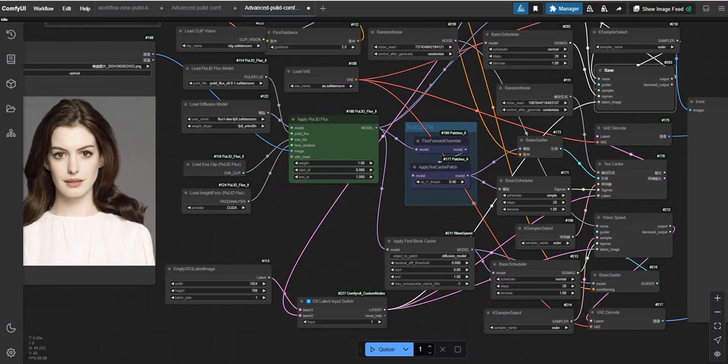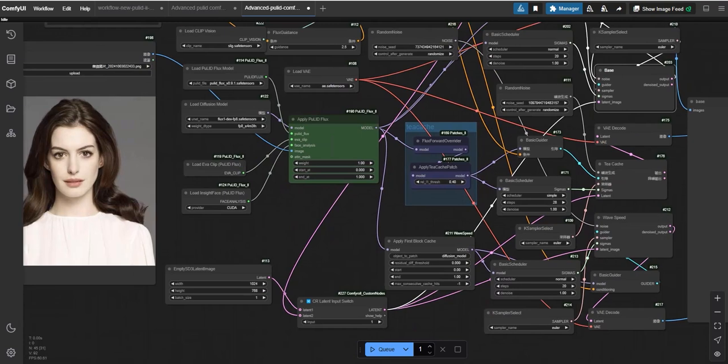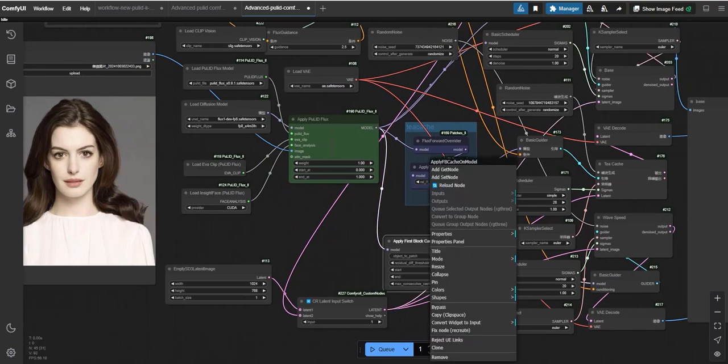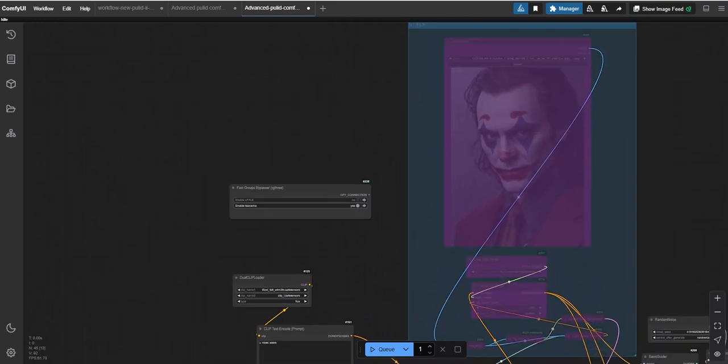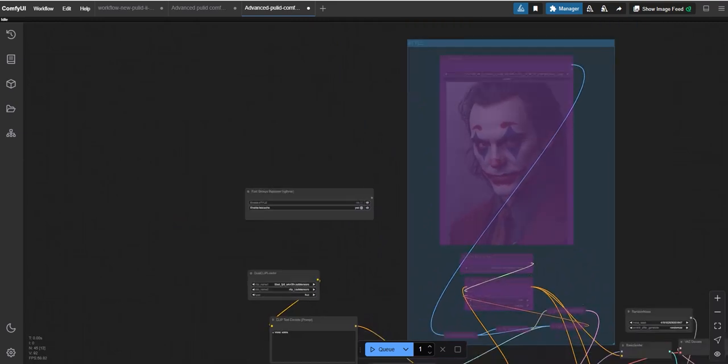So what are TCache and Wave Speed? These are applications that utilize specific nodes to significantly boost the speed of AI image generation. For example, if the base image generation takes 10 seconds, using these nodes can reduce the time to just 5 seconds, effectively doubling the speed.